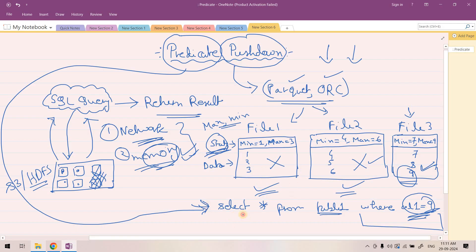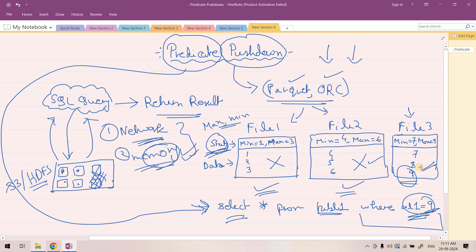SQL query is called predicate, and pushdown is basically this particular feature where using the stats information available in the files, we can ignore scanning some certain section of files and only consider our required files where our actual data is sitting. So this is all about predicate pushdown.